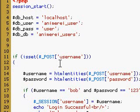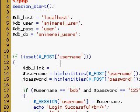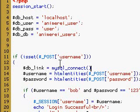So we're going to have $db_link equals mysql_connect. And then within that connect we're going to have our host, username, and passwords passed to it.